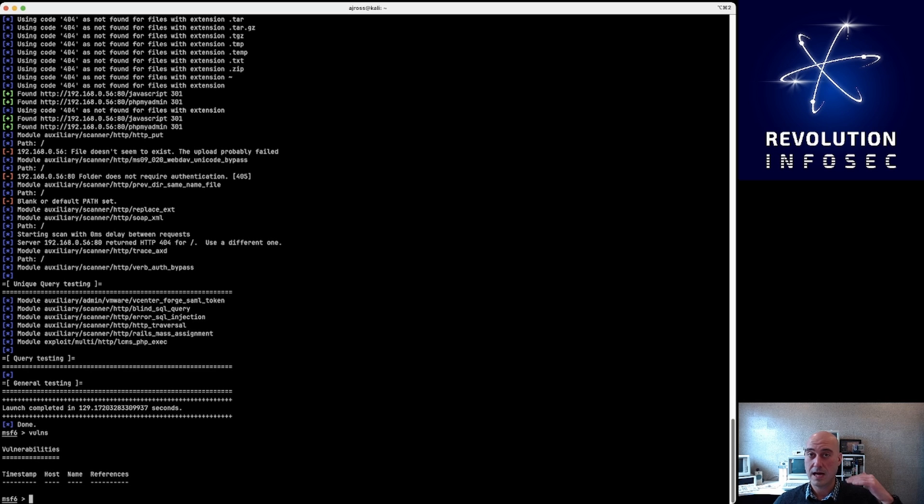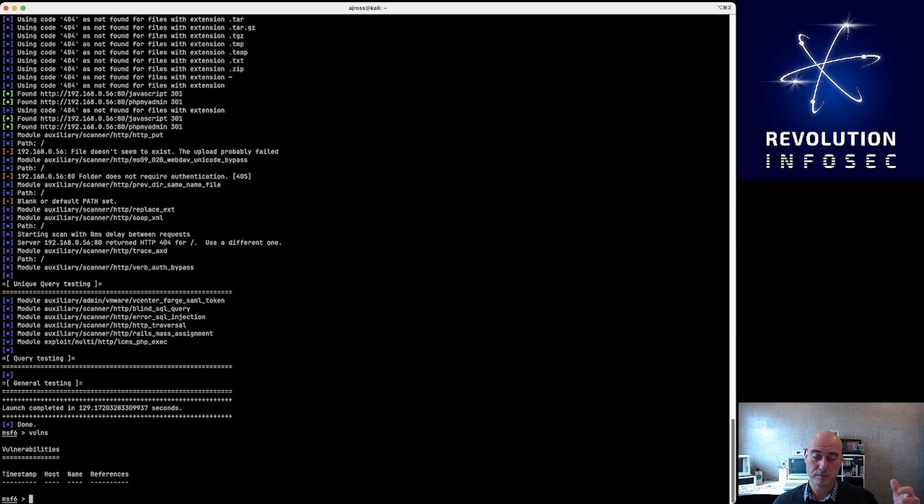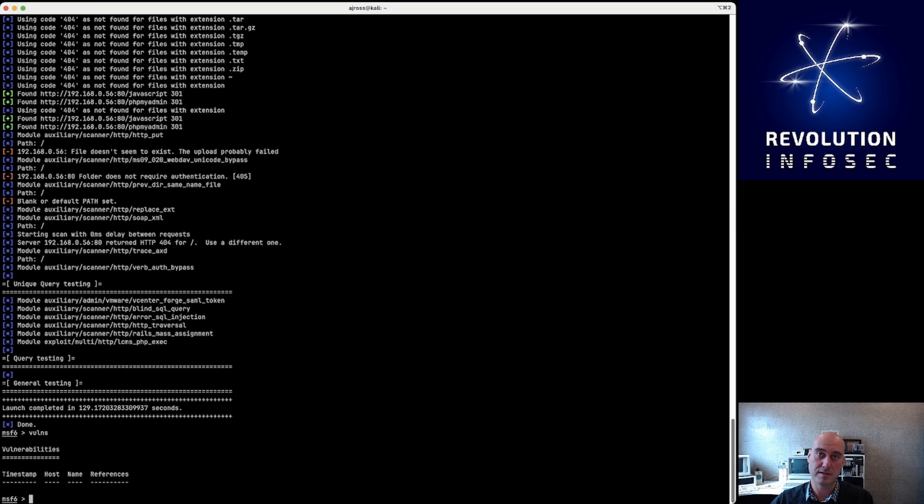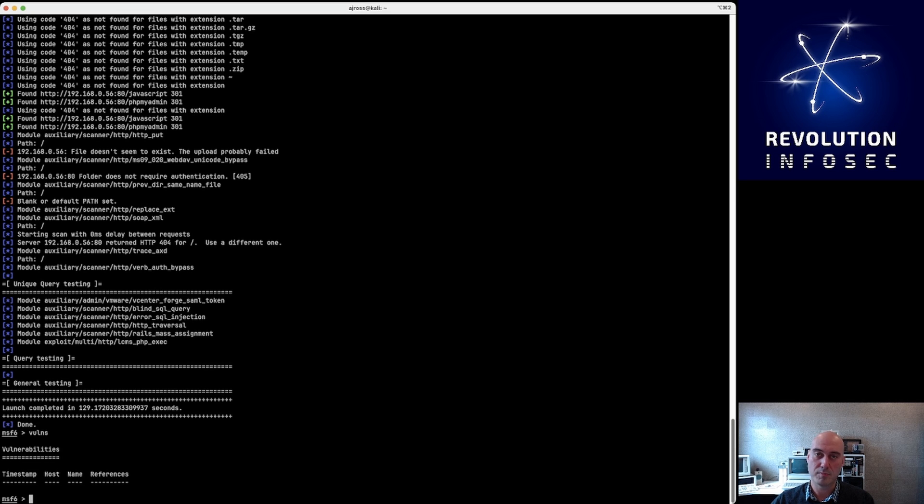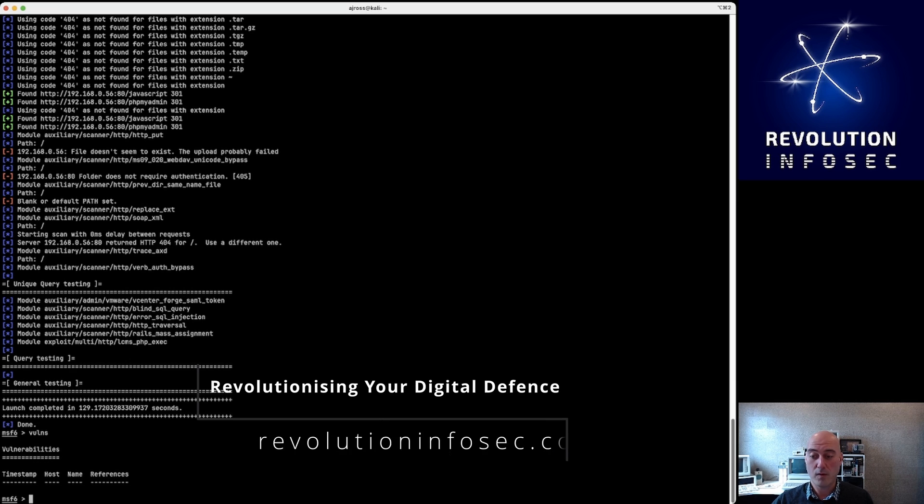So what I've basically shown you is how to scan the ports of a particular host inside the Metasploit framework using the nmap module, and then also discover with the wmap module, discover a host and then run a vulnerability scan against it using all the modules that's built into the wmap. And then finally, see if there's any vulnerabilities that can be exploited with that particular host that you've scanned. So I hope that has helped, and happy hunting.